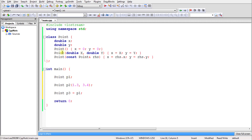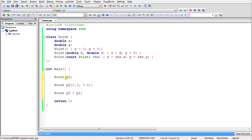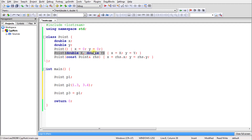Whenever you create an object, a constructor is called. If you create an object like p1 without passing any parameters, the default constructor is called. If you create an object like p2 and pass some values, the parameterized constructor is called, because you are sending values and it will match to that constructor.